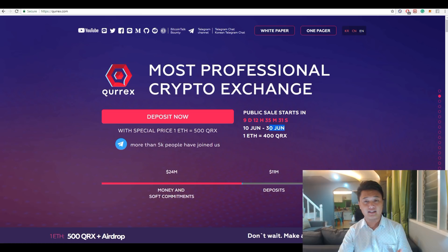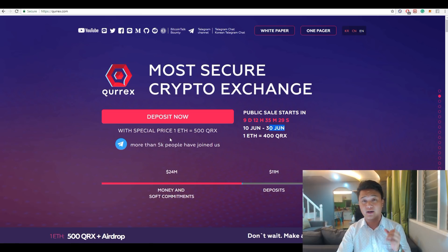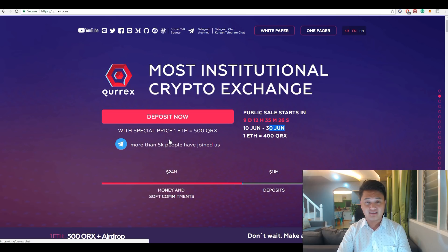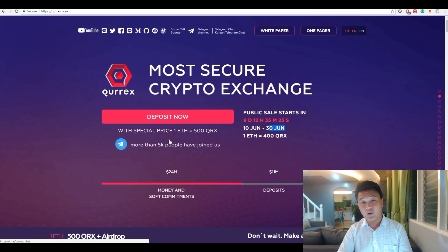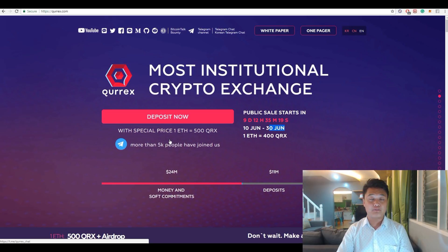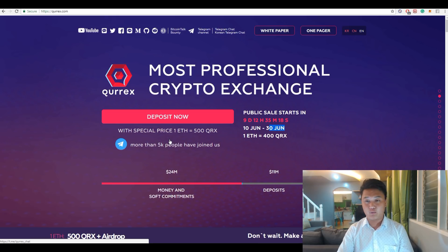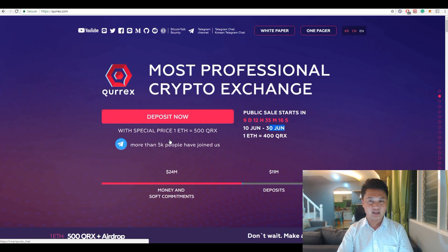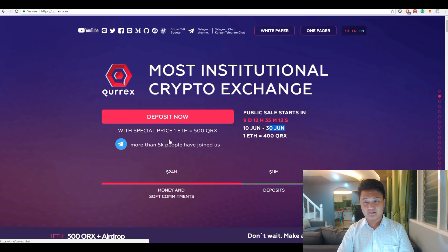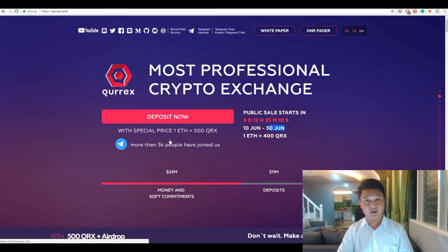With the current price of one Ethereum equals to 500 QRX tokens, you can see this in the main website. They have a special price of 500 QRX tokens per Ethereum. If we compare the current price of QRX token with the current price of Ethereum right now, which is around $560 per one Ethereum, the price of QRX token will be an estimate of more than one dollar each.